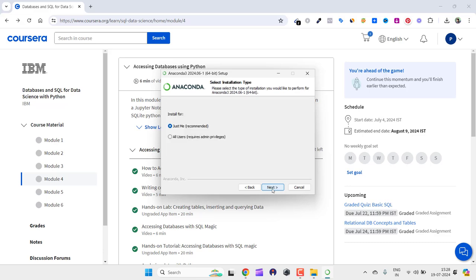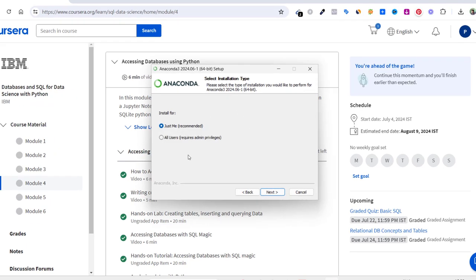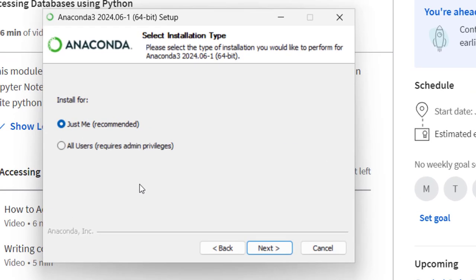Now here you can choose whether you are going to use this yourself or everybody who uses this computer or laptop. For me, I am on my personal laptop; I don't give it to anyone else, so I'll be using just me. Click next.